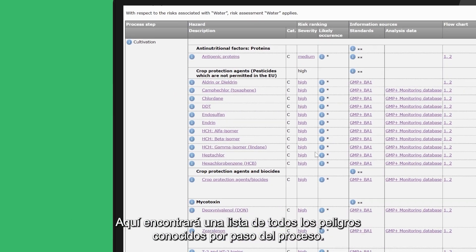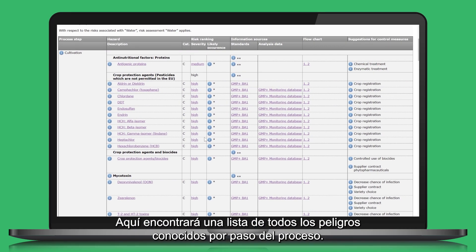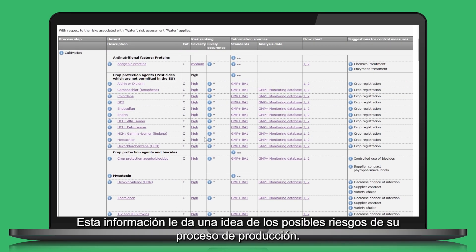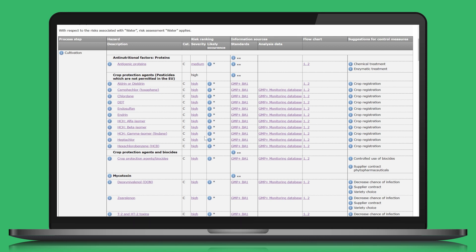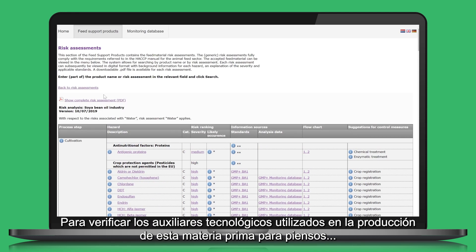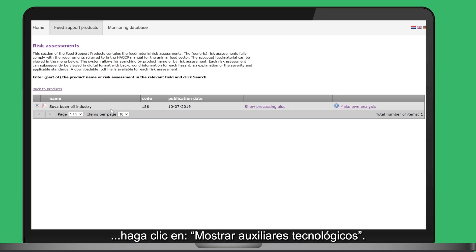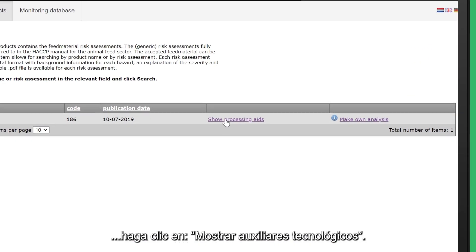Here you will find a list of all known hazards per process step. This information gives you an insight into the possible risk for your production process. To check the processing aids used in the production of this feed material, click on show processing aids.